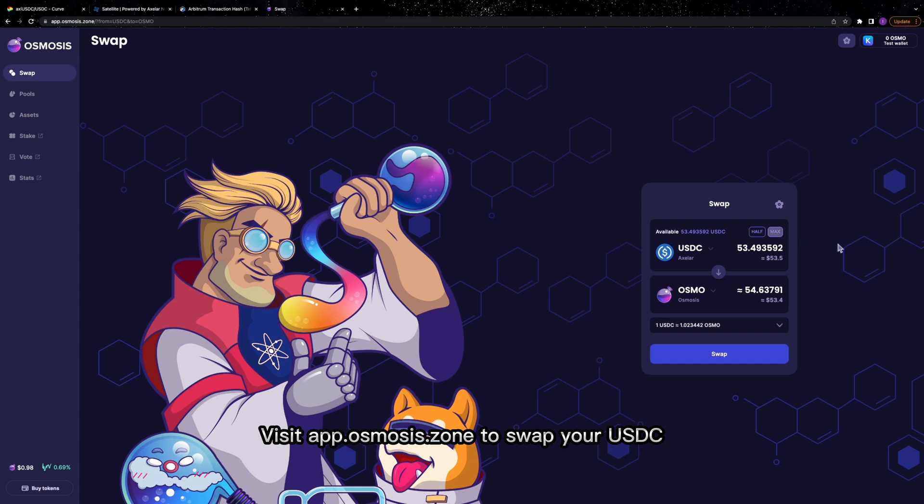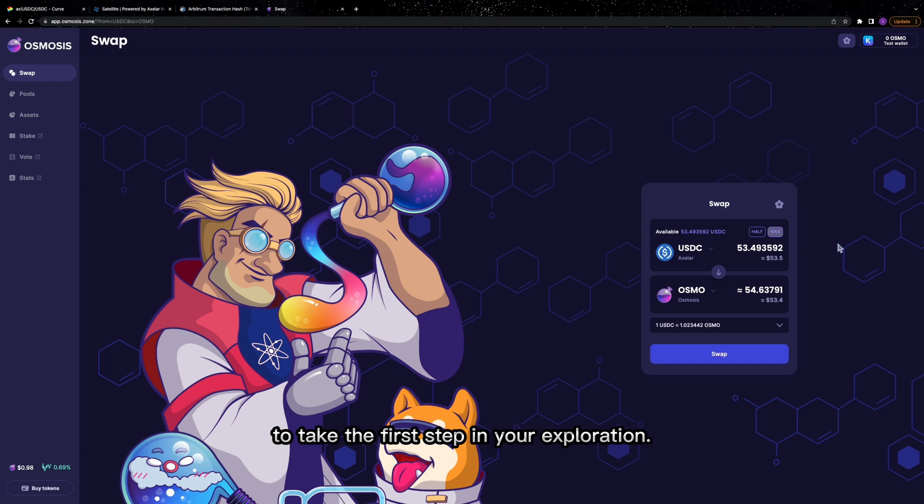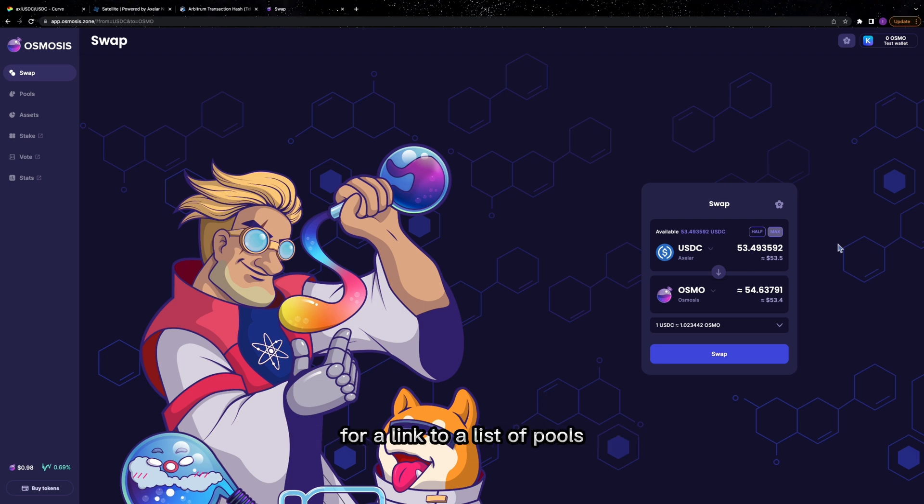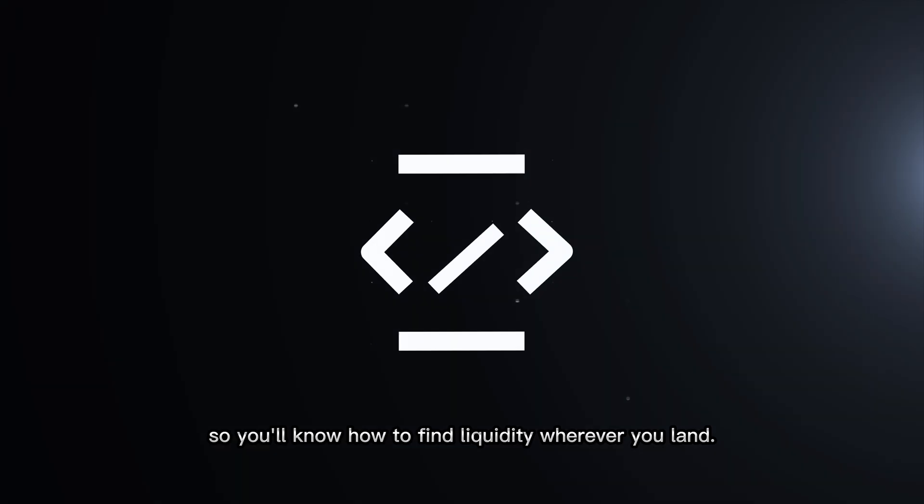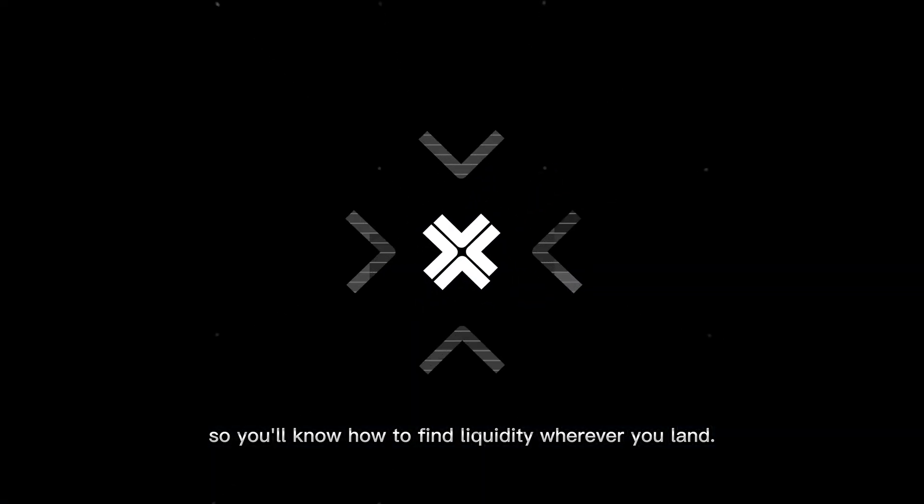Visit app.osmosis.zone to swap your USDC for any token native to the Cosmos to take the first step in your exploration. Check the description below for a link to a list of pools for tokens bridged via Axelar, so you'll know how to find liquidity wherever you land.